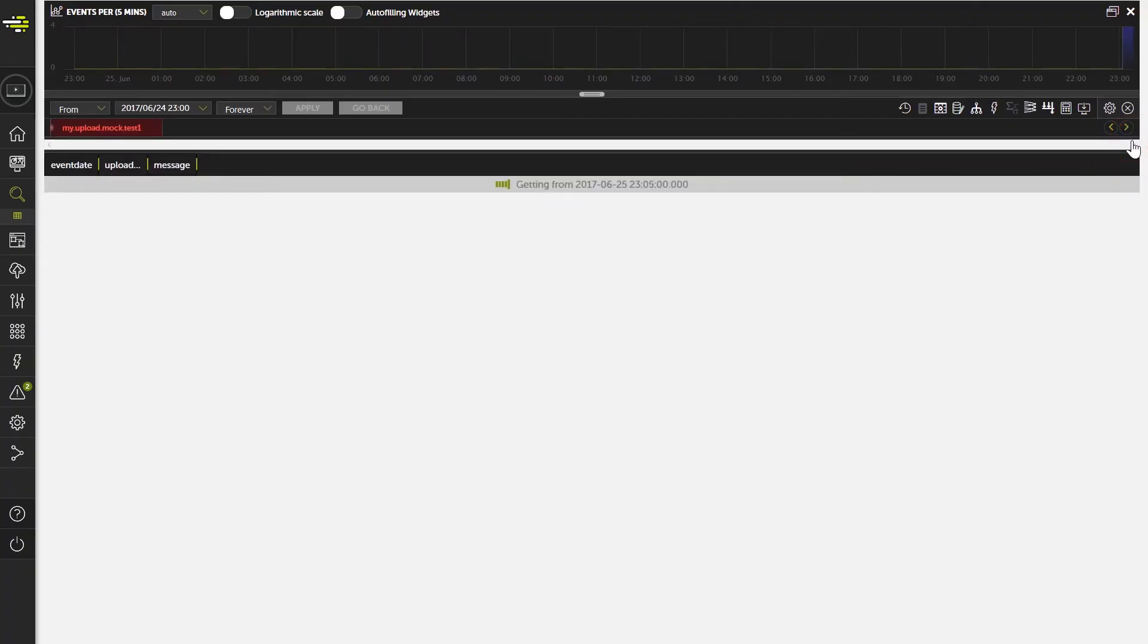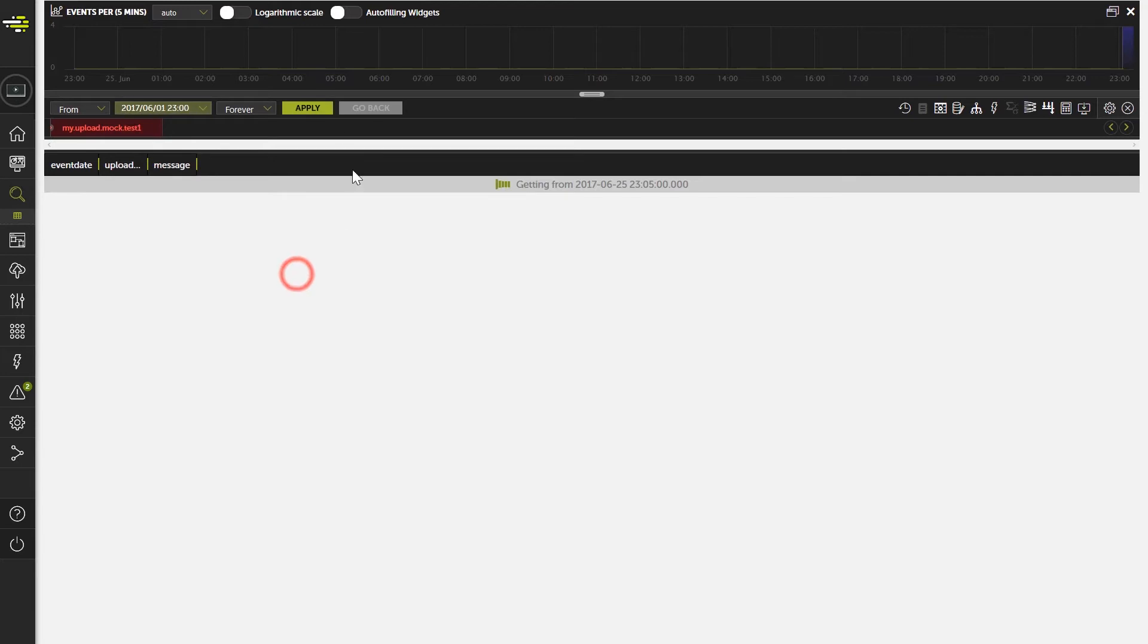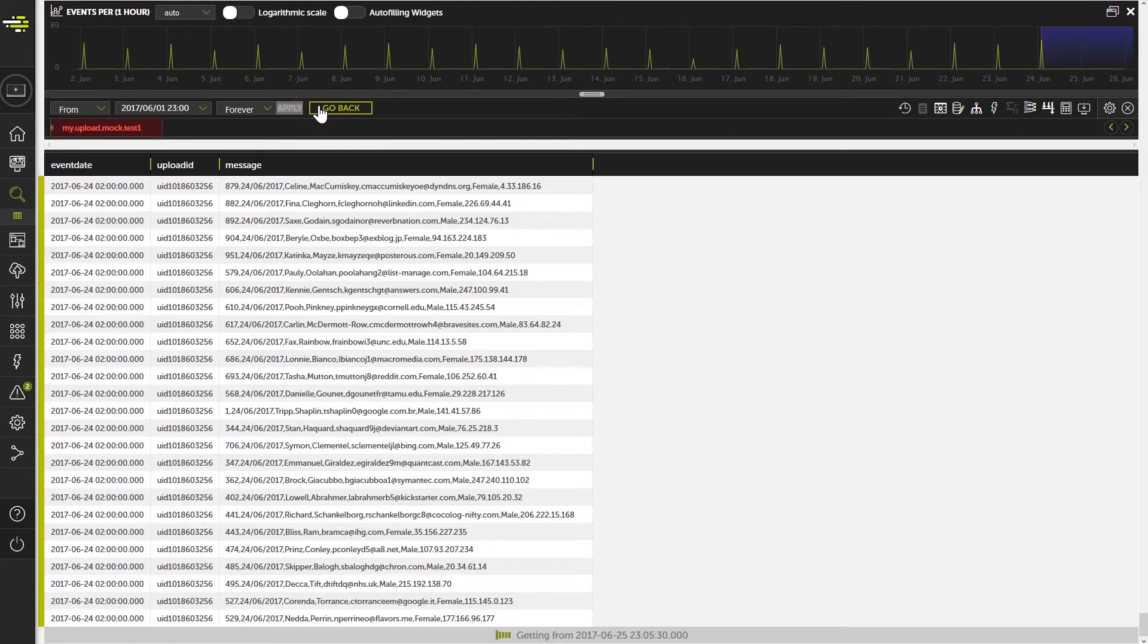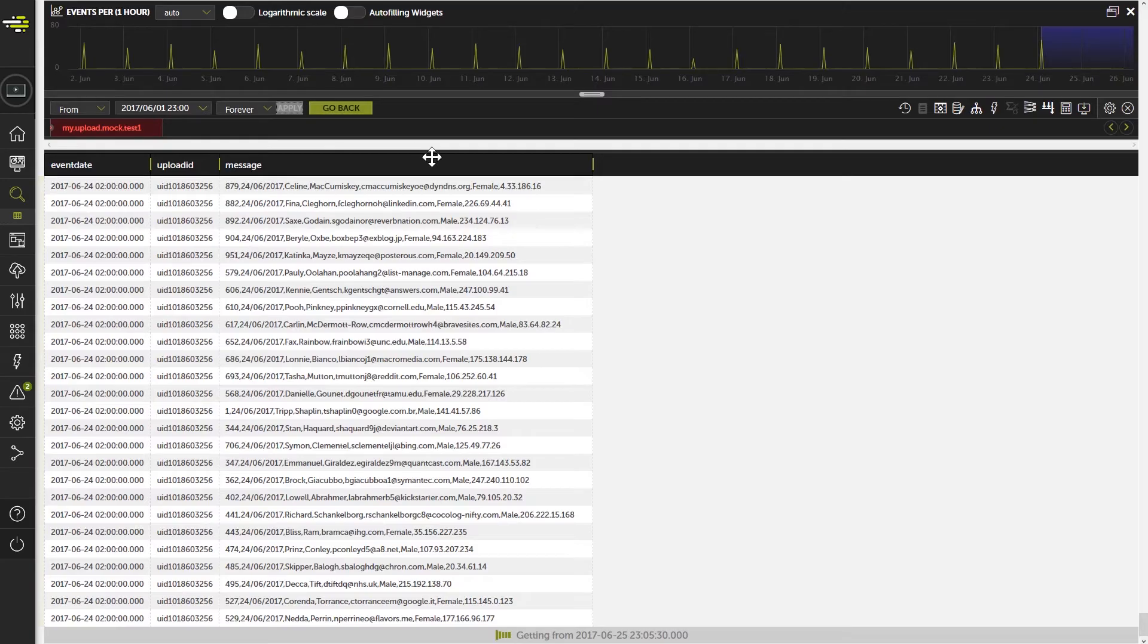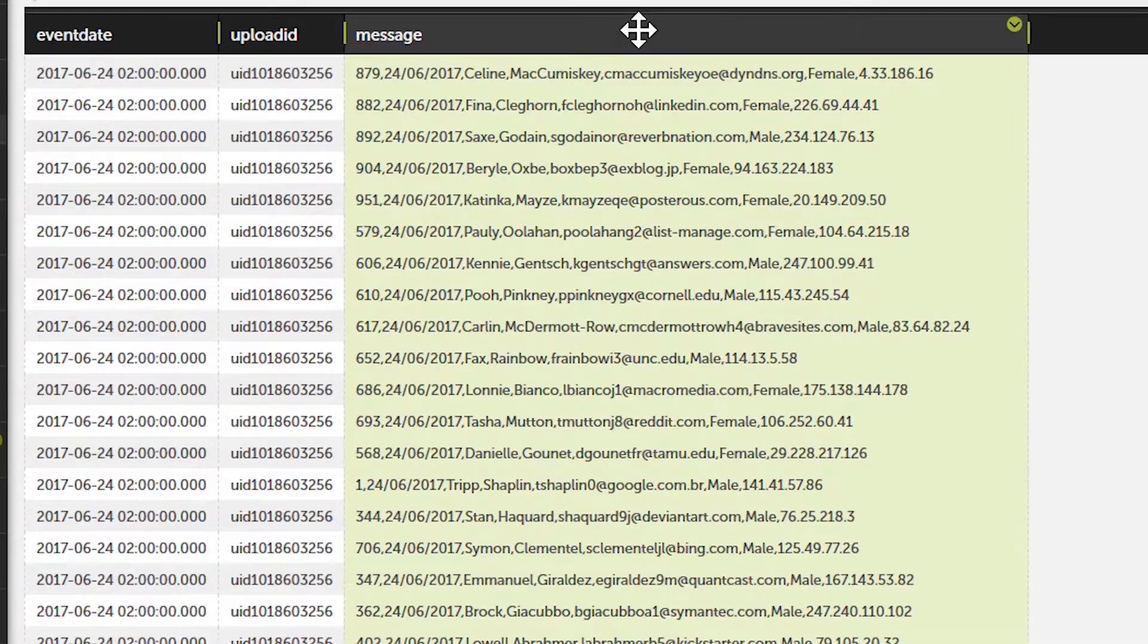Remember that since we used the timestamps from the file for uploaded data, we have to use those timeframes when working with this data. Each line from the file will appear as an event in Devo, with the body of the event being the set of fields in the file, separated by commas.